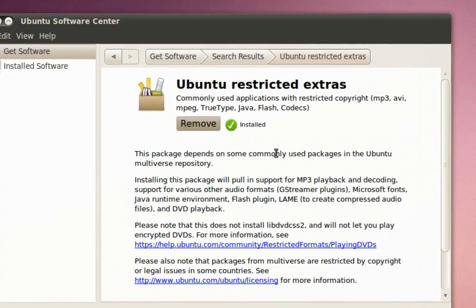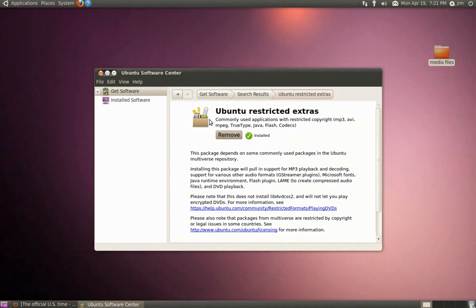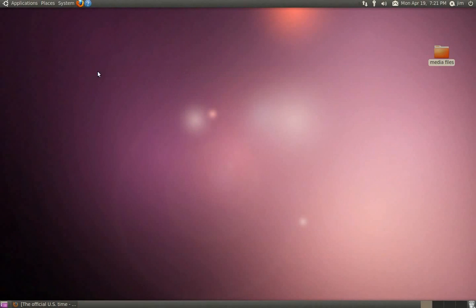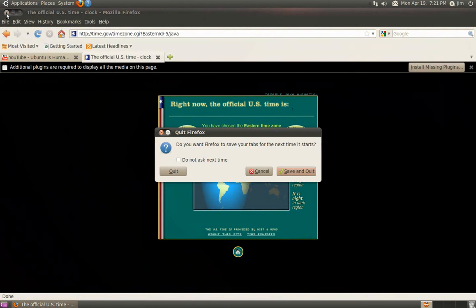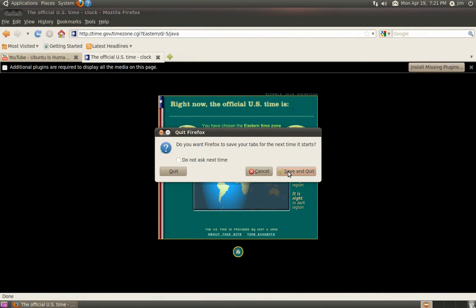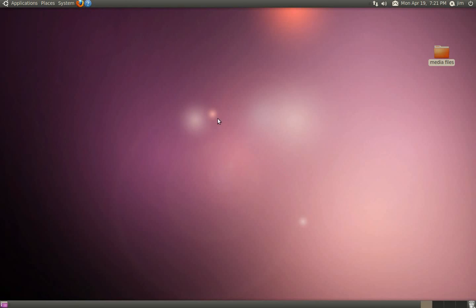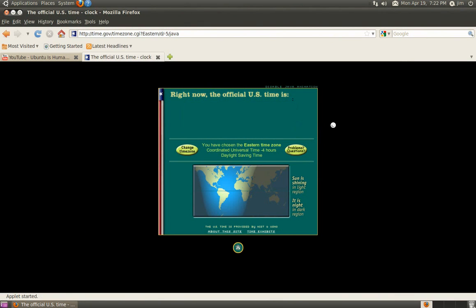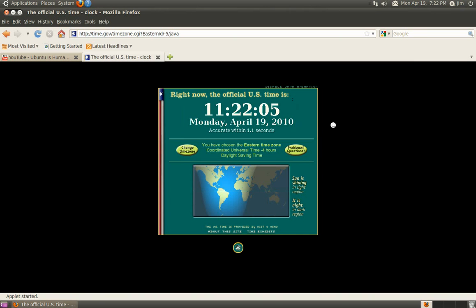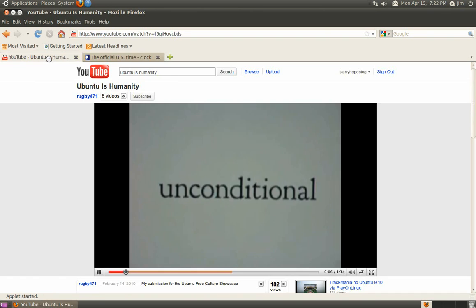We've finished installing that. Now let's check our website. First we need to close Firefox and restart it. We should see right away that our Java applet is loading here and we'll see the time. And by the music I hear in the background, we can tell that YouTube's working.